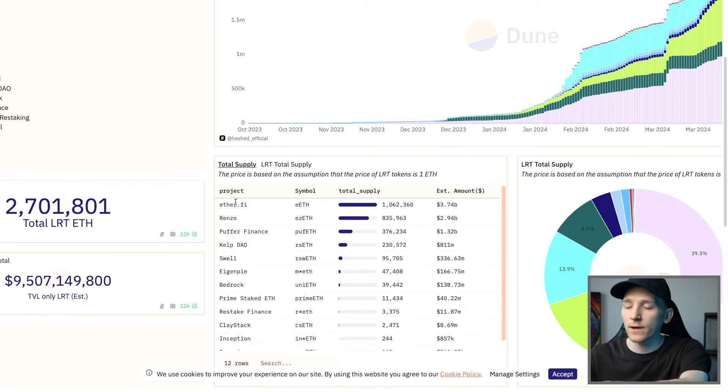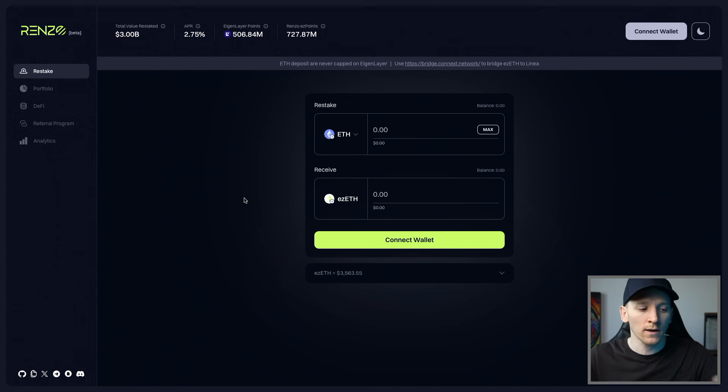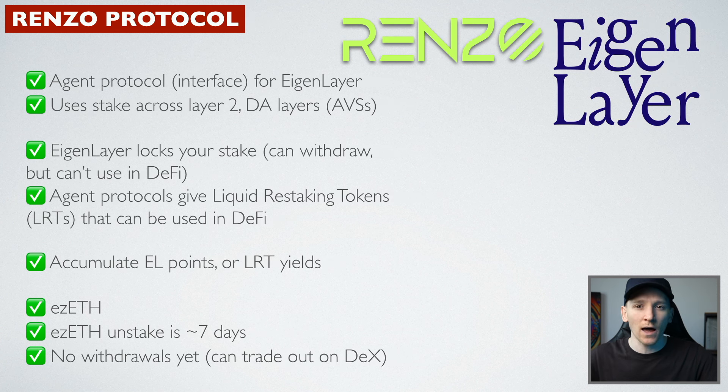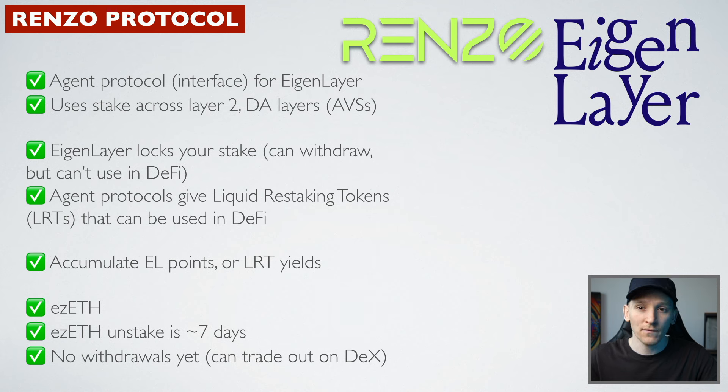We'll go through Renzo in this video though, including how to actually stake on here and then some of the other things we need to know about the protocol. I'll leave timestamps for everything down in the description.